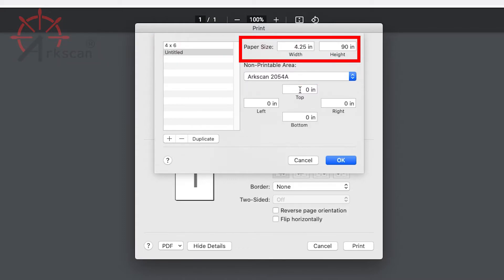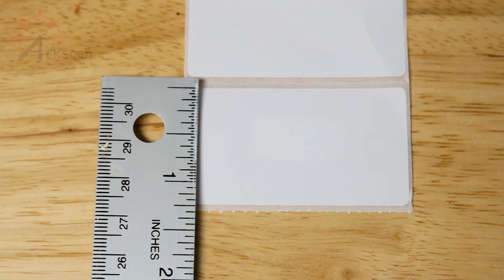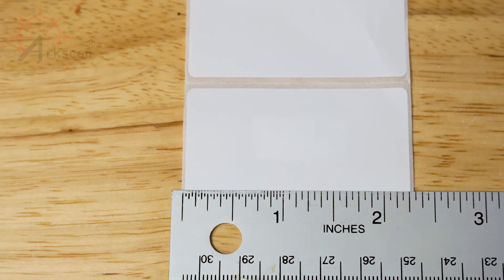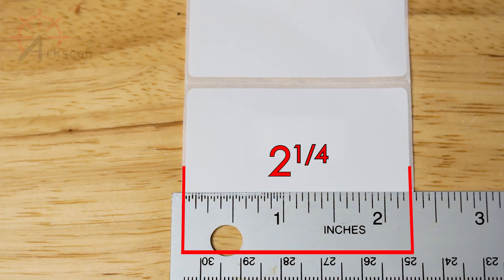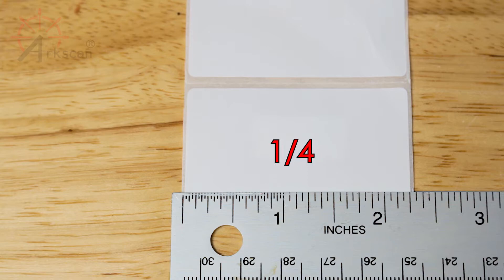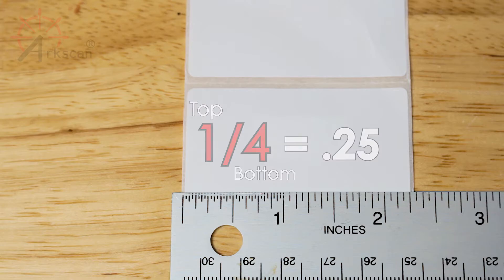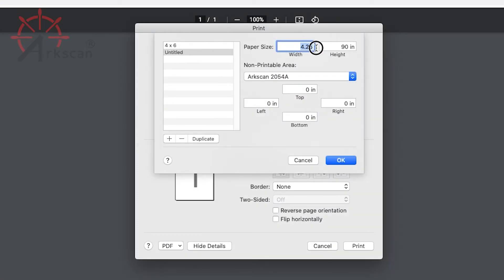For label size, we need to be sure to get the height and width of the label in the proper fields. Height we will measure in this direction — one and a quarter inch. Width is this way — two and a quarter inches. If you don't know how to convert the fraction of your dimension into a decimal, divide the top number of your fraction by the bottom number. Divide one by four and we get 0.25. This means we will put 2.25 in the width field and 1.25 in the height.